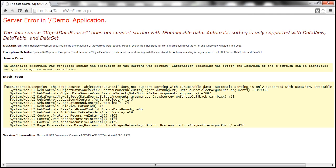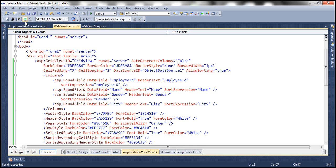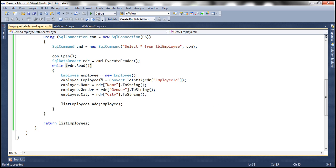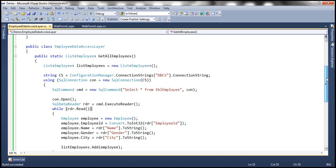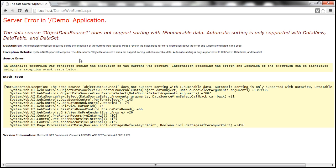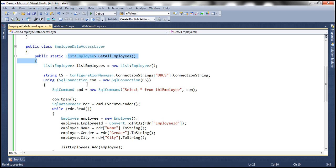Instead of list of employee objects. If you look at the moment, this method is returning list of employee objects. In the previous session, we discussed about solving it by returning a data set. But in reality, most of the time, we'll be returning business objects, rather than data sets and data tables. So let's see how to solve this issue without using data set.